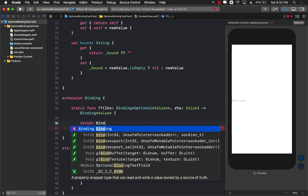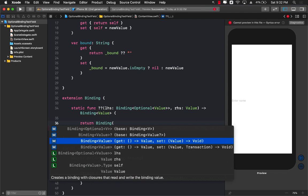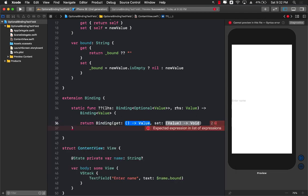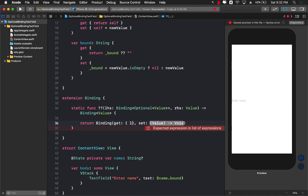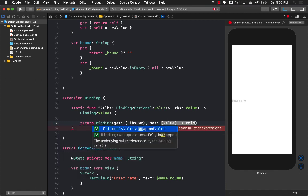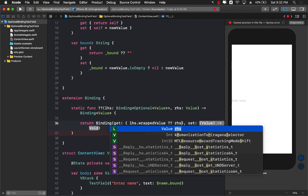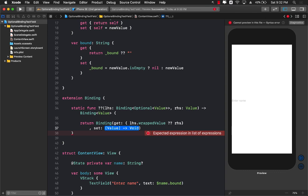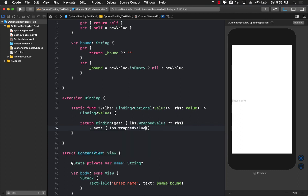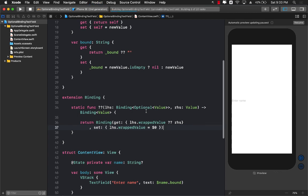Now we can go ahead and actually return it. I'm going to return binding and you can see that we can provide a getter and setter. In the getter, that's the first one, we can go ahead and say the left hand side wrap value or give us the right hand side. So it's going to return us the non-nullable item, whether the left hand side or the right hand side. And when we are setting it, we are just going to set the left hand side wrap value to be whatever you're passing, which is the new value that you're setting up.